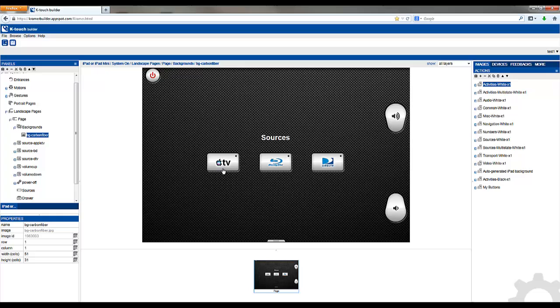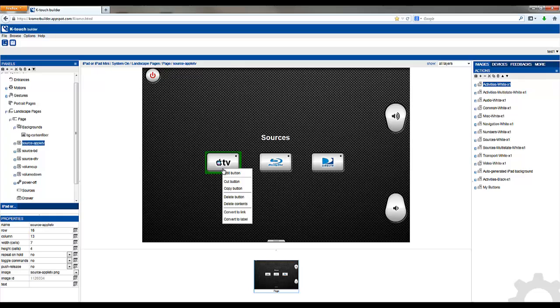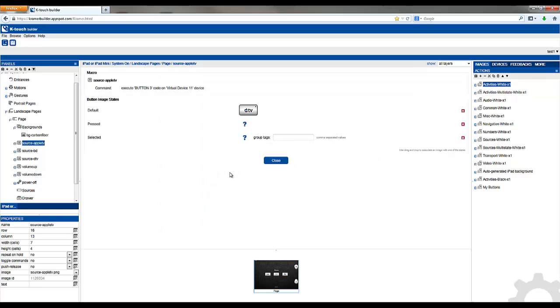By right-clicking on a button and going to edit button you can get to the properties of that button. You can see here that there are three button image states: default, pressed, and selected.